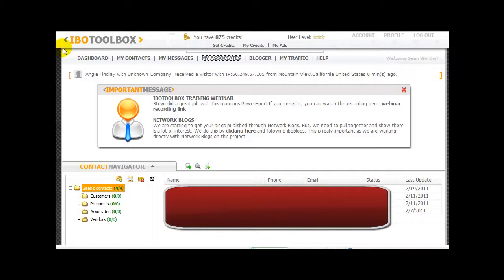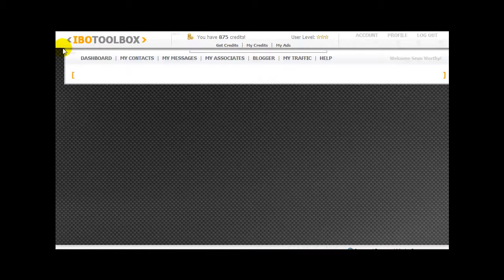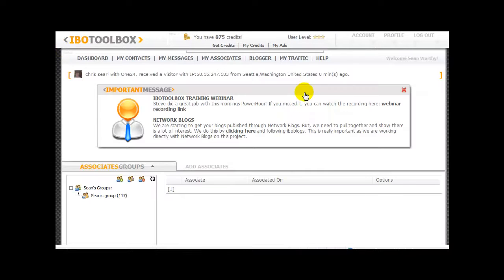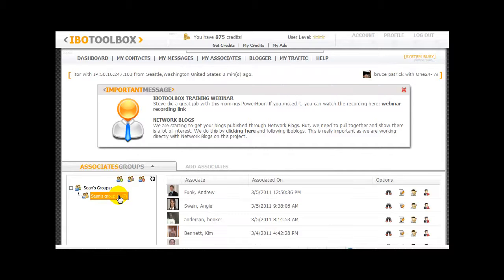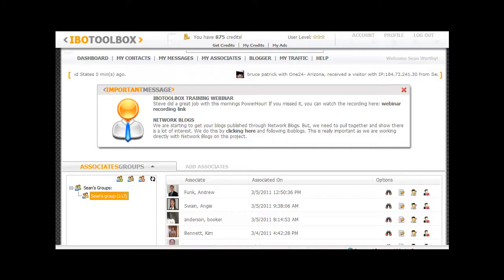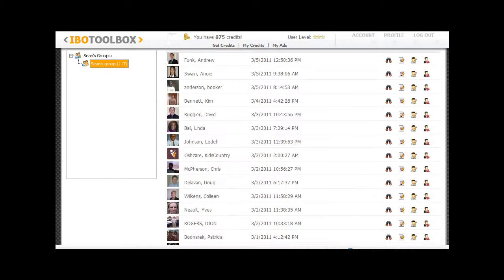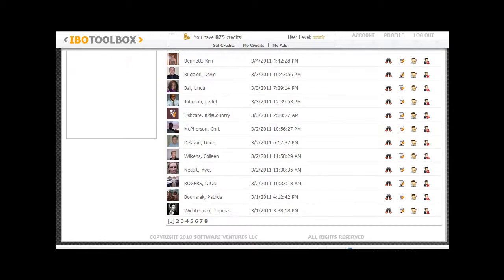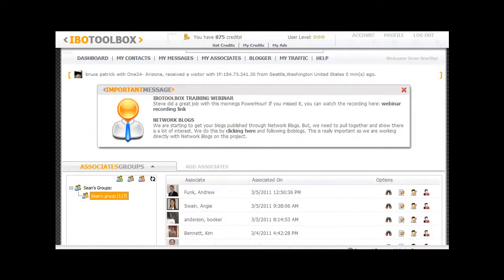Let me show you my associates section. As you can see, I have about 117 associates right now. These people are involved in several different companies and niches. So everyone that's finding out about this site is using it.